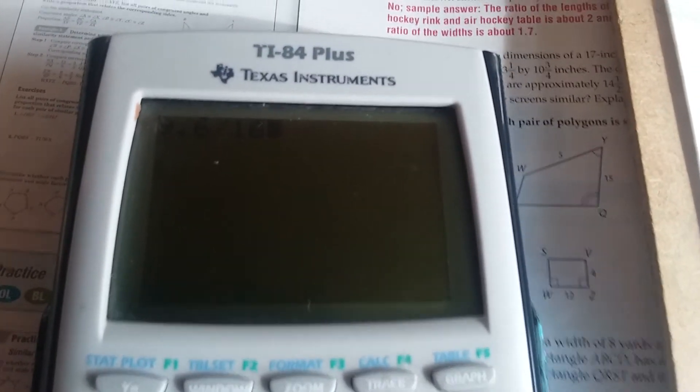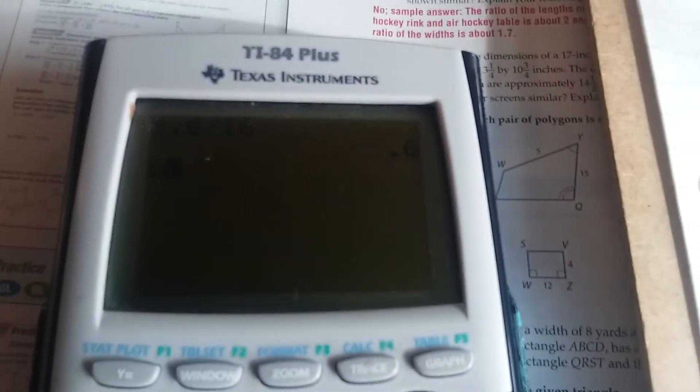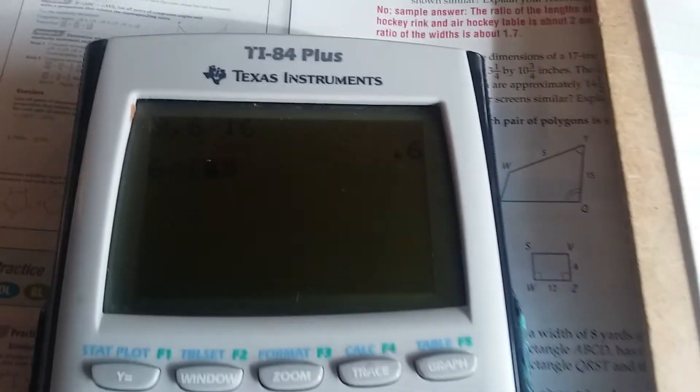Here are some notes for page 474, problems 18 through 21. You're given that each pair of polygons is similar, and then you have to find the value of x.